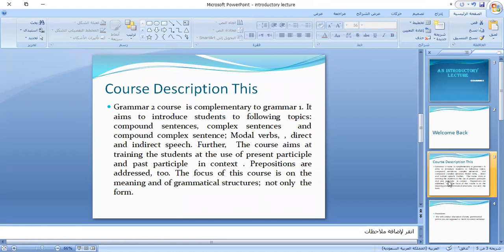After that, we'll take the modal verbs. The modal verbs — shall, should, may, might, must, and others.